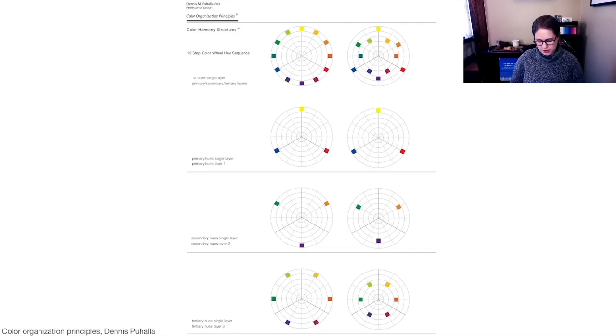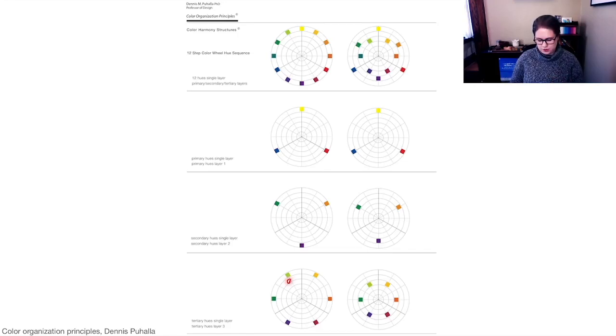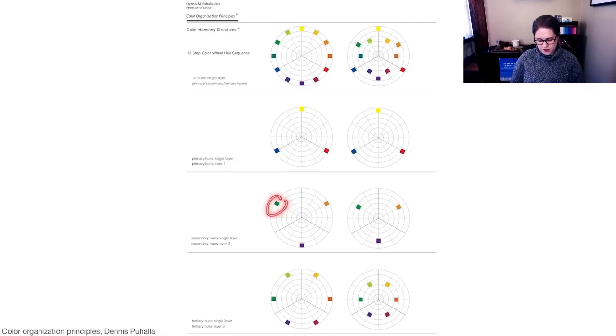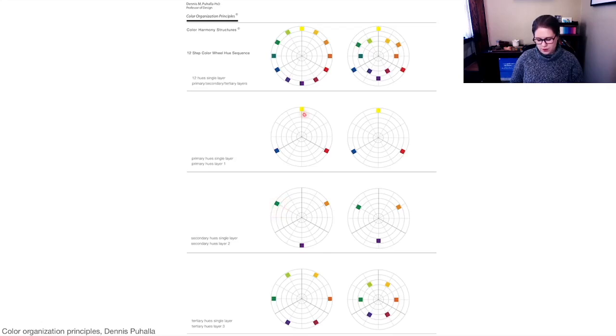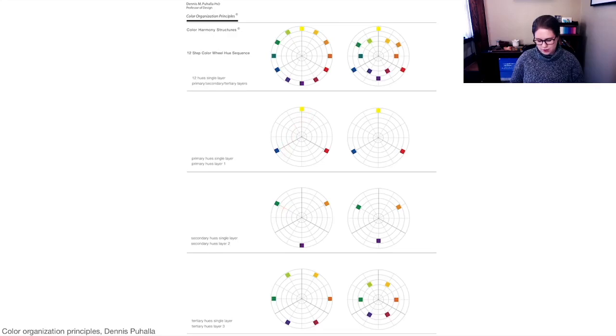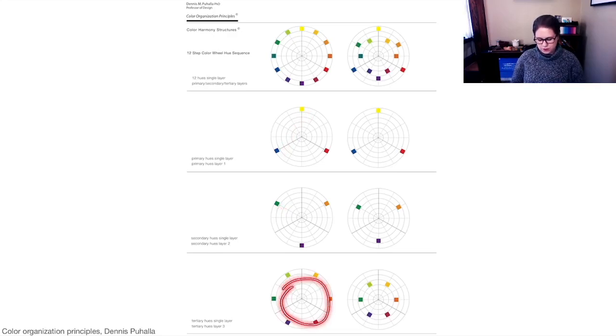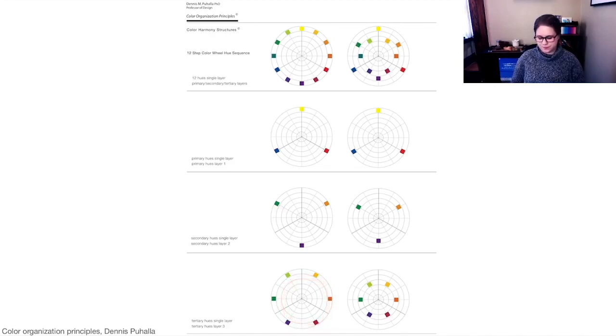And then if you want tertiary hues, these are going to be rotated just slightly. So these are sort of in between colors for each of the secondary hues. We've got primary hues, secondary hues split the difference between the primary hues, and then tertiary hues split the difference between the secondary hues. And that gives you equally spaced colors around the color wheel.